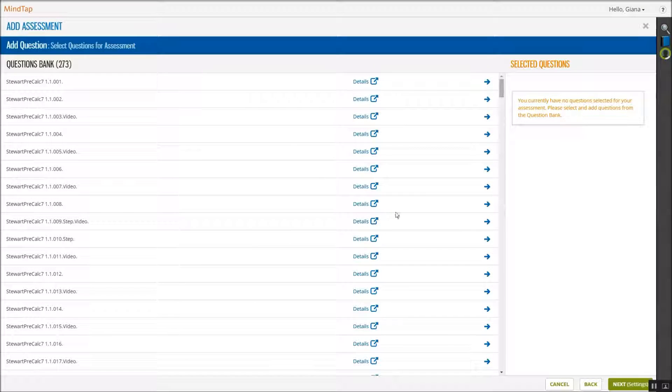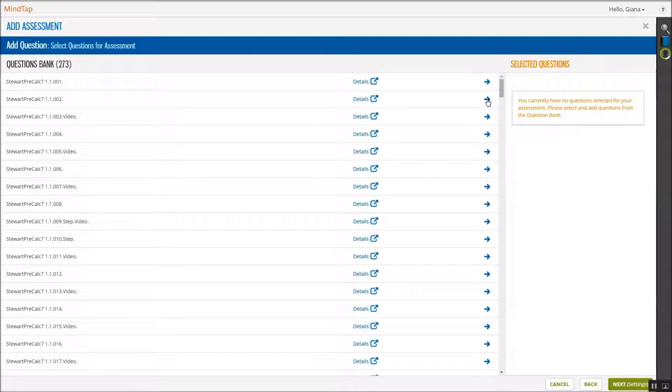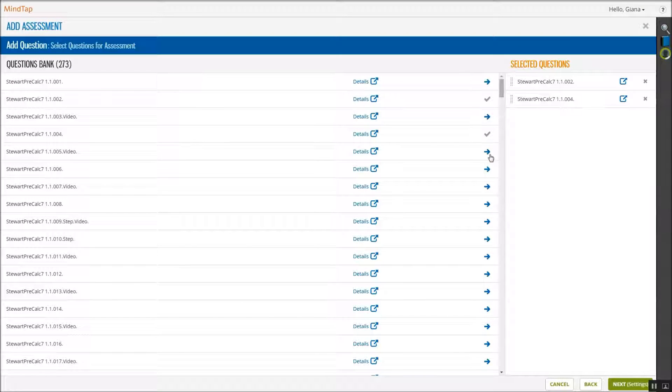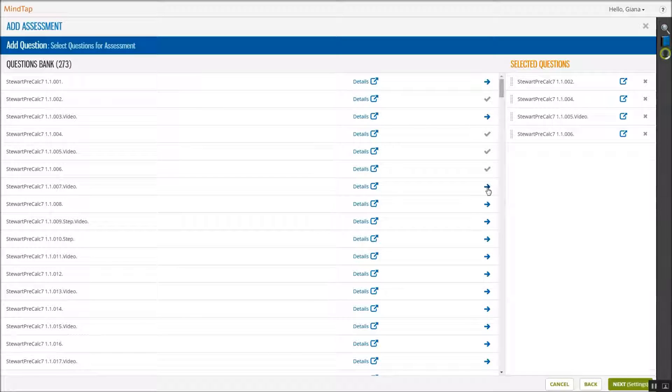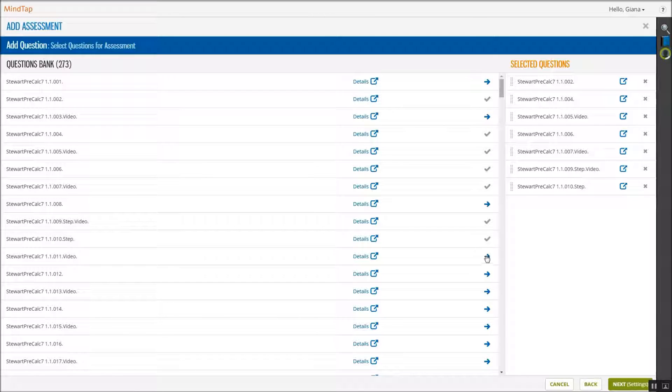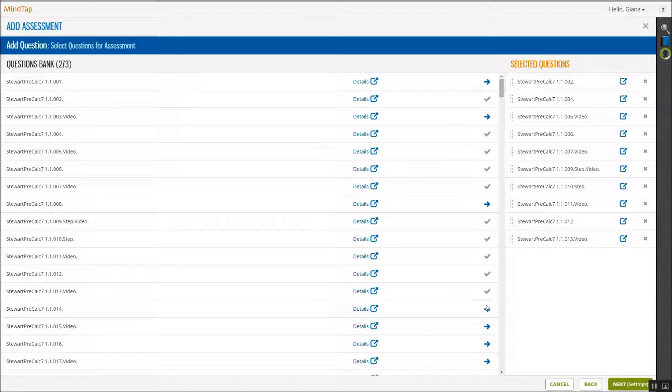You identify which questions are already assigned with the checkmark, and are available to be assigned with the arrow. Click the arrow to the right of the question you wish to add to your assignment.